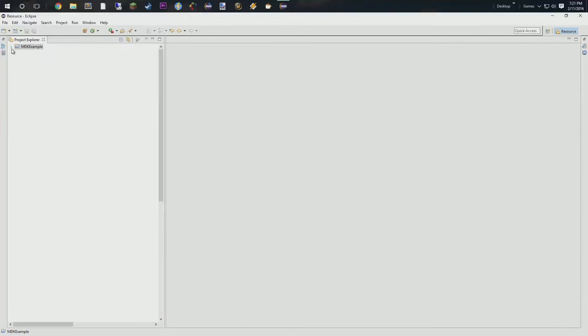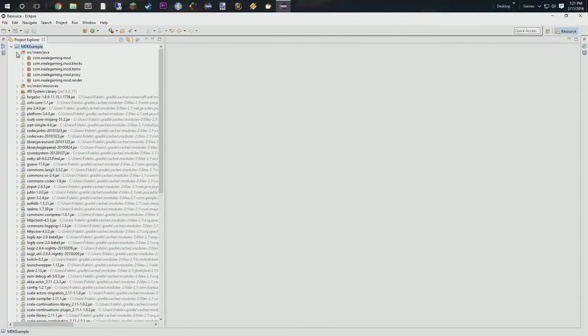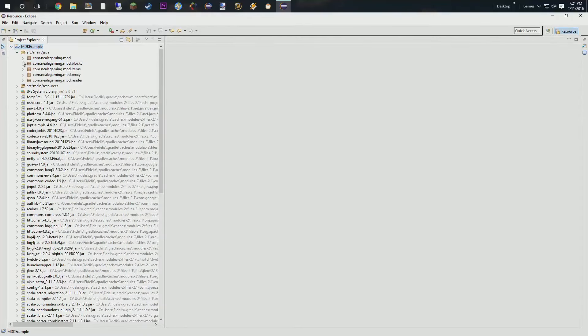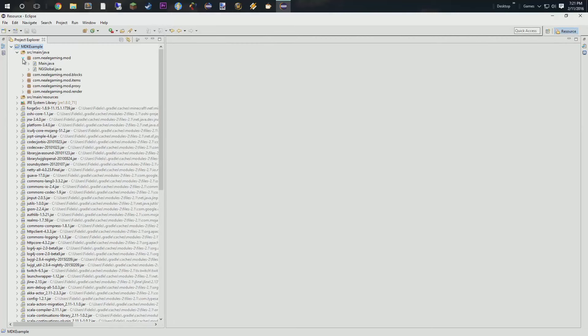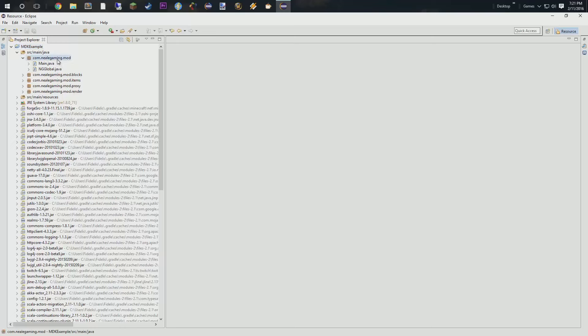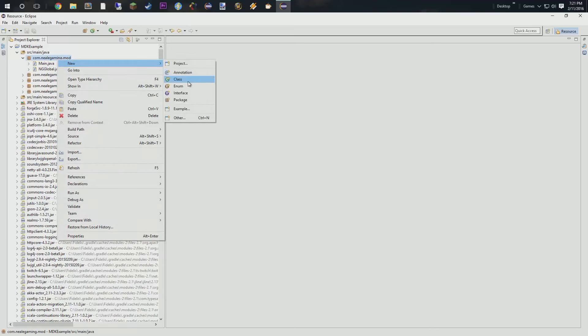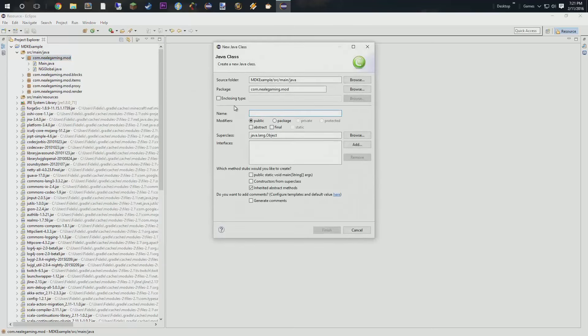So, we're going to go ahead and jump into our main modding folder. Sorry, I have hiccups. Something fierce right now. We're going to create a new class underneath here and we're going to call this ngCreativeTab.